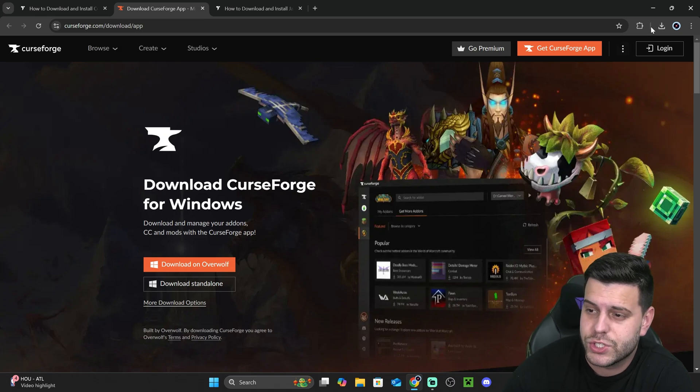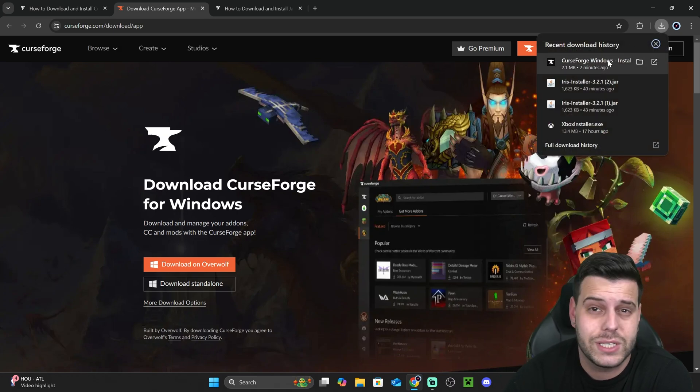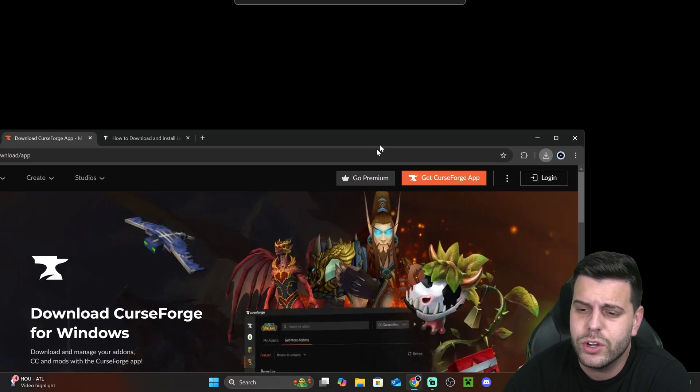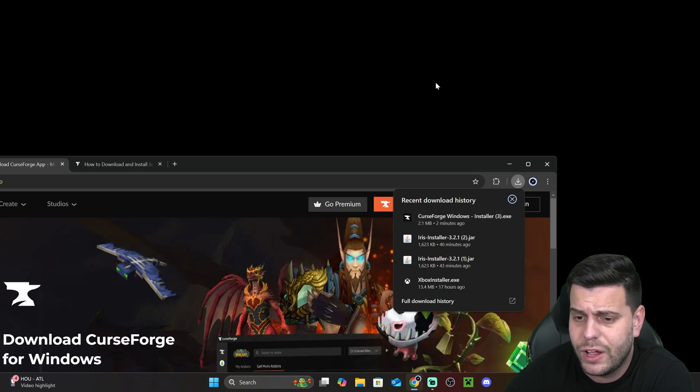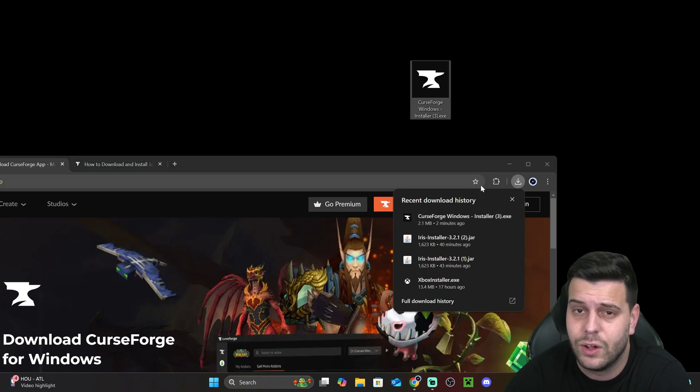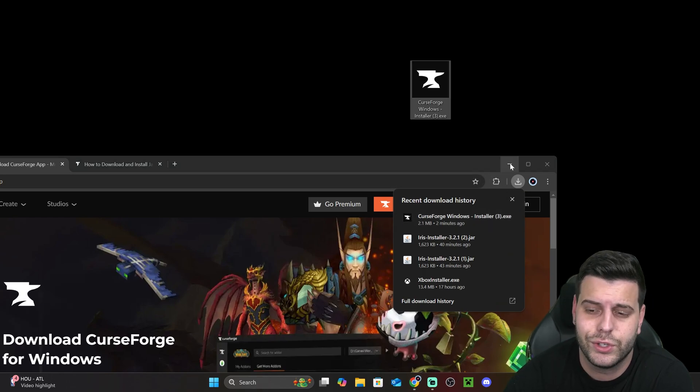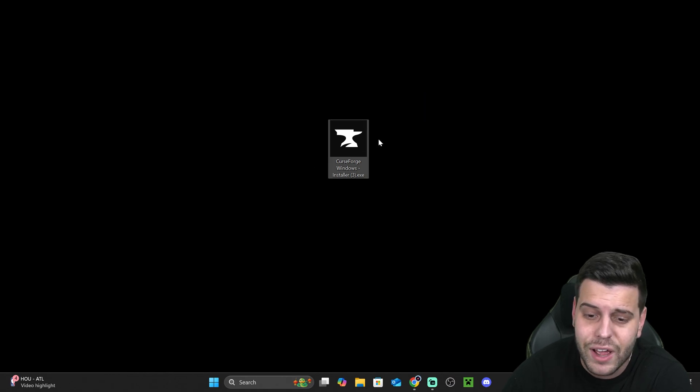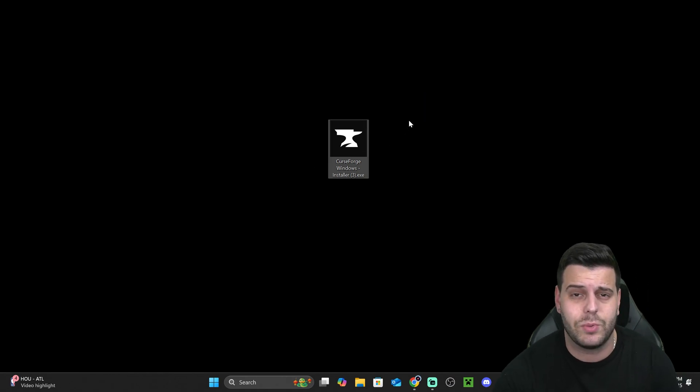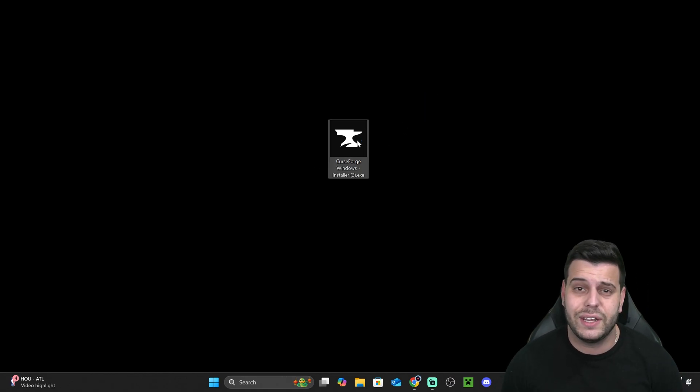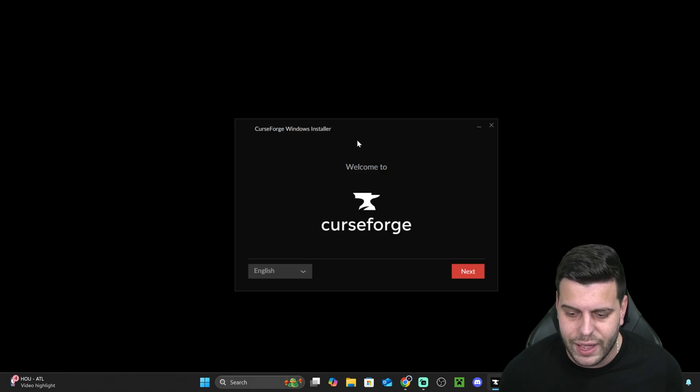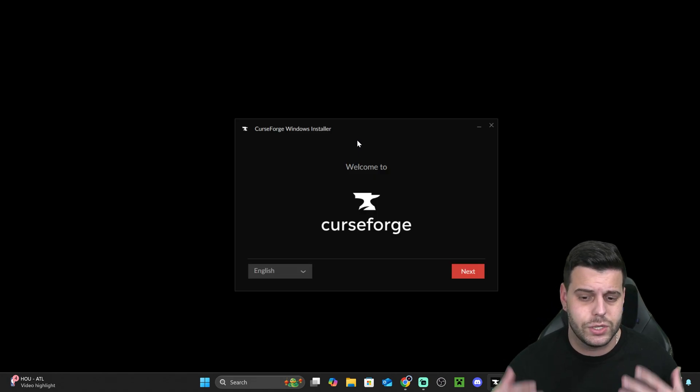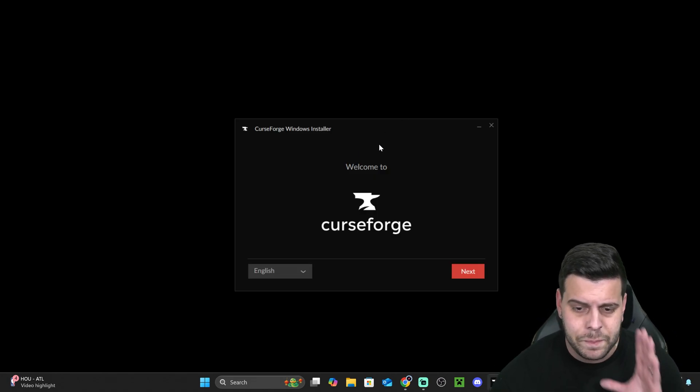Now, once Curseforge is downloaded, we're going to see it here in our recent download history, and we're going to go ahead and drag and drop that installer file into our desktop. You could also find this file in your downloads folder, in your default downloads folder in your PC. Now, once we have the file in the desktop, all we have to do is open it by double clicking it or right click and then open it with administrator permission. Doesn't matter. Just go ahead and open it.